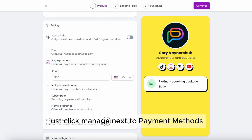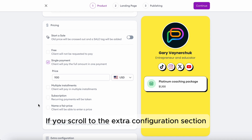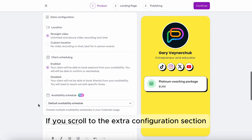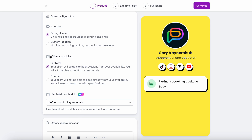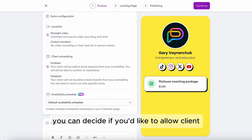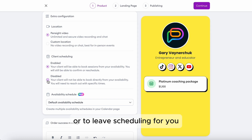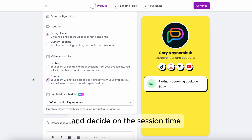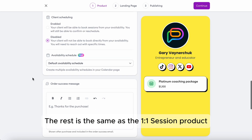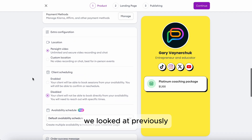If you scroll to the Extra Configuration section, you'll see a scheduling setting. You can decide if you'd like to allow clients to request meetings in the bundle themselves, or to leave scheduling to you. You'll be able to set recurring meetings and decide on the session time. The rest is the same as the one-to-one session product we looked at previously.